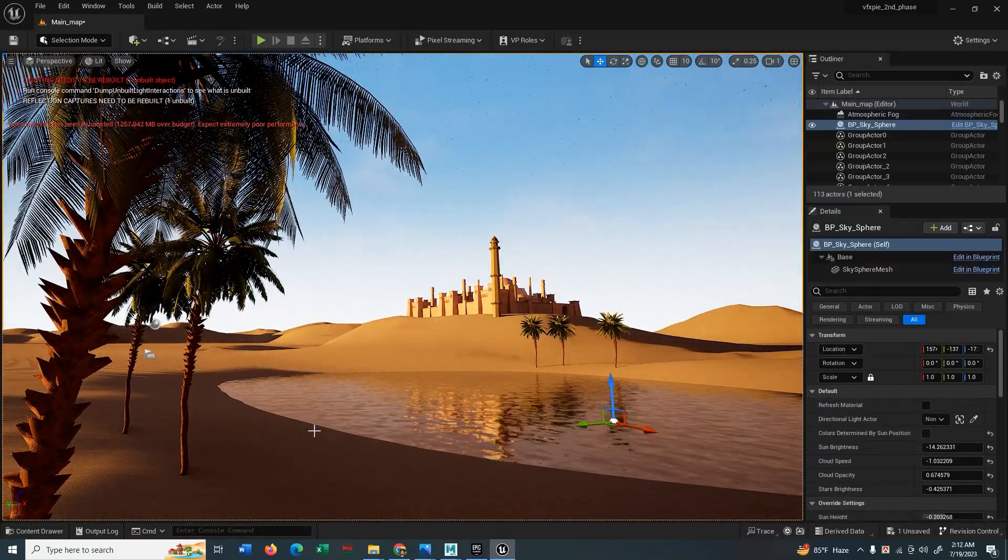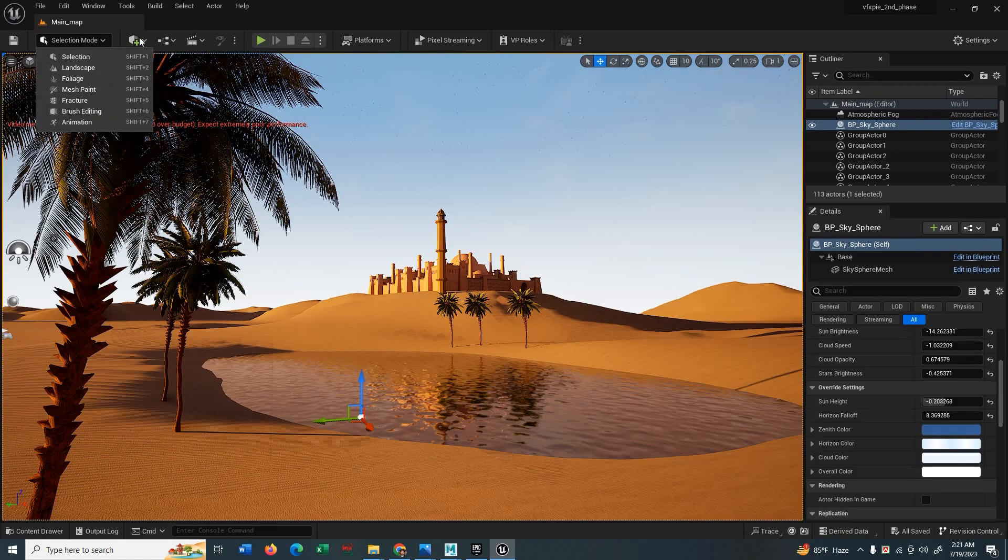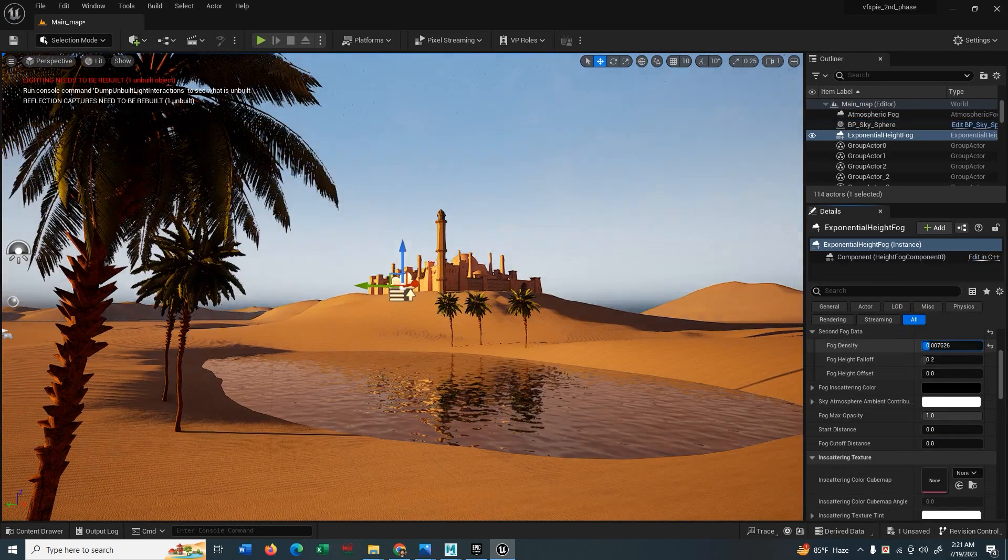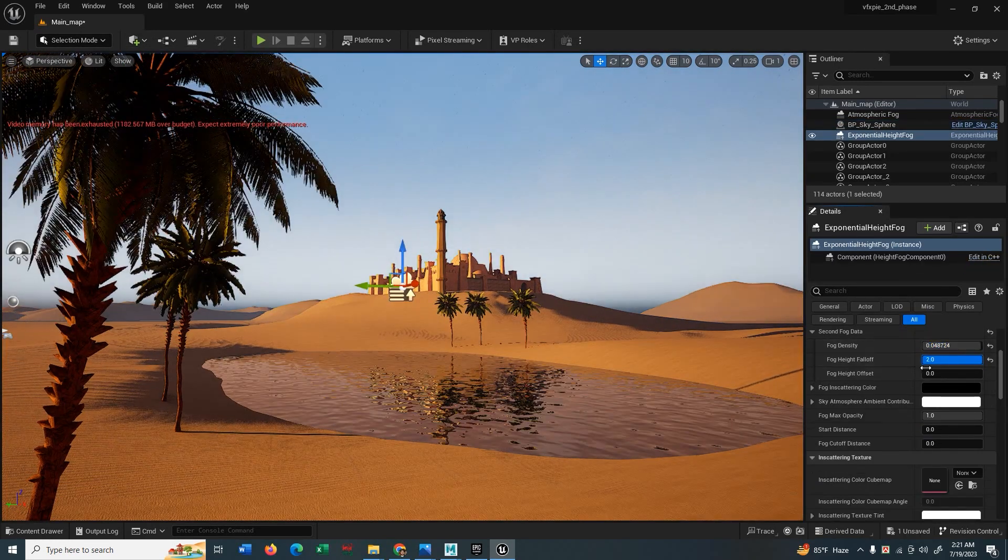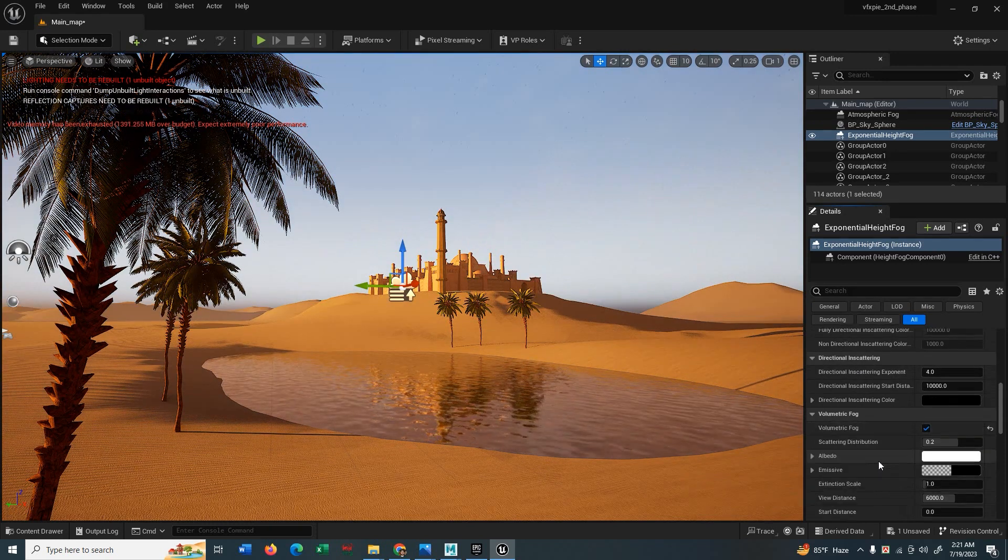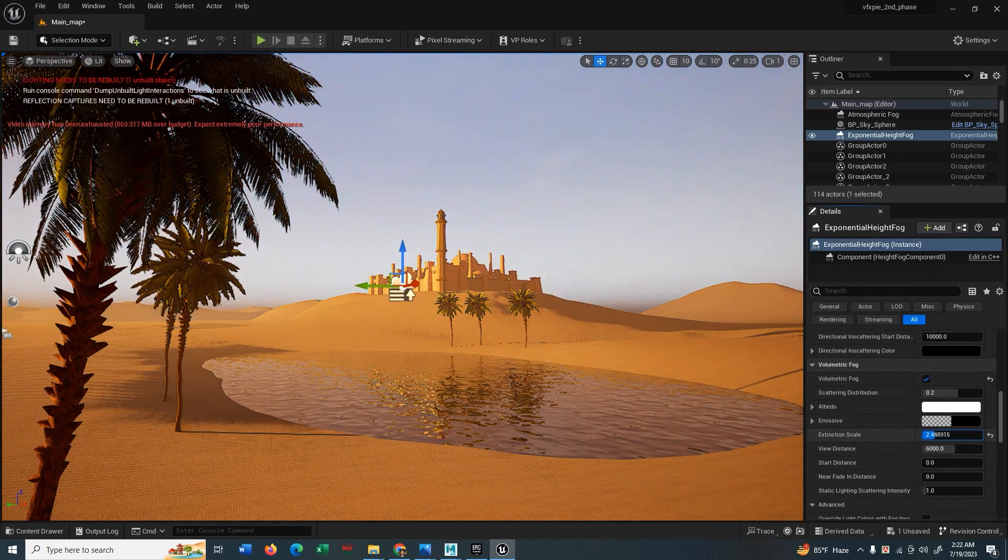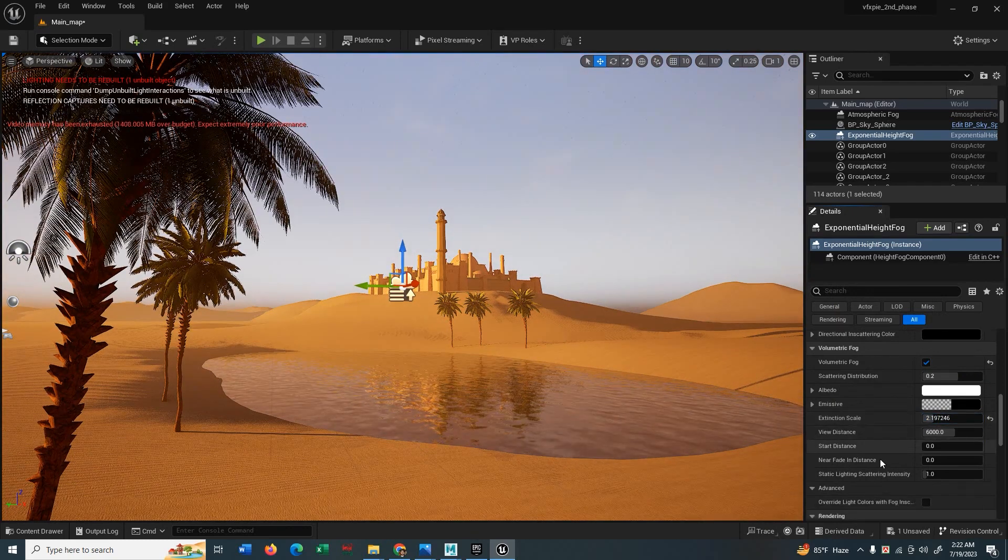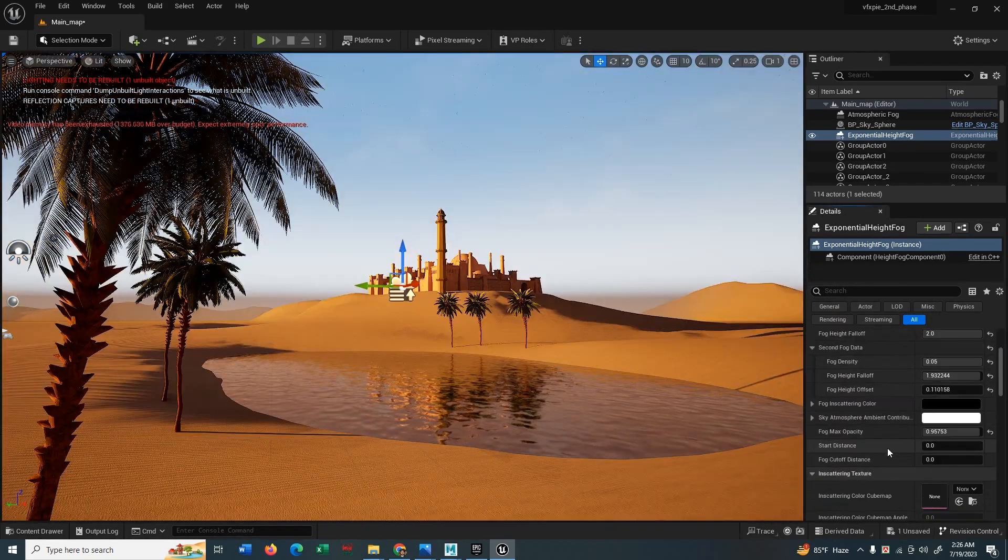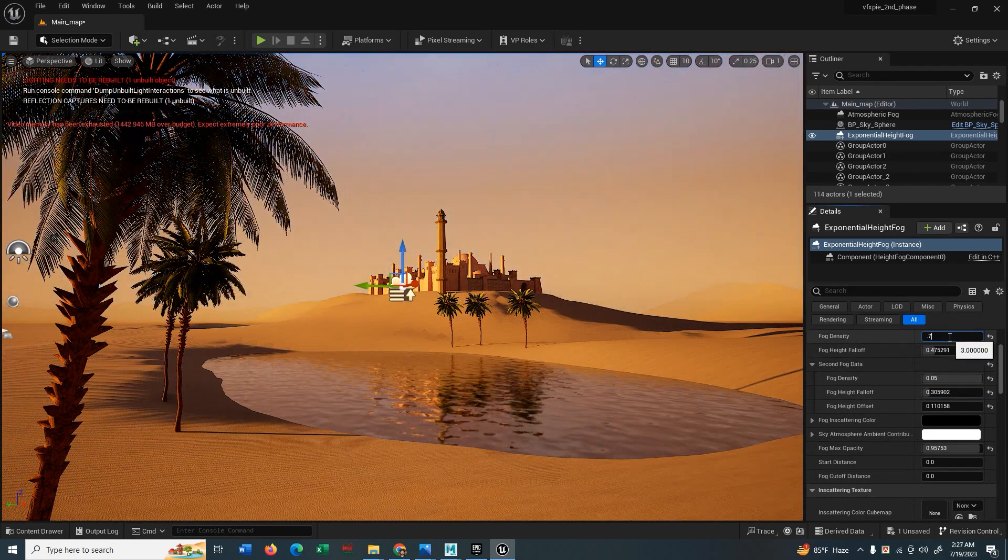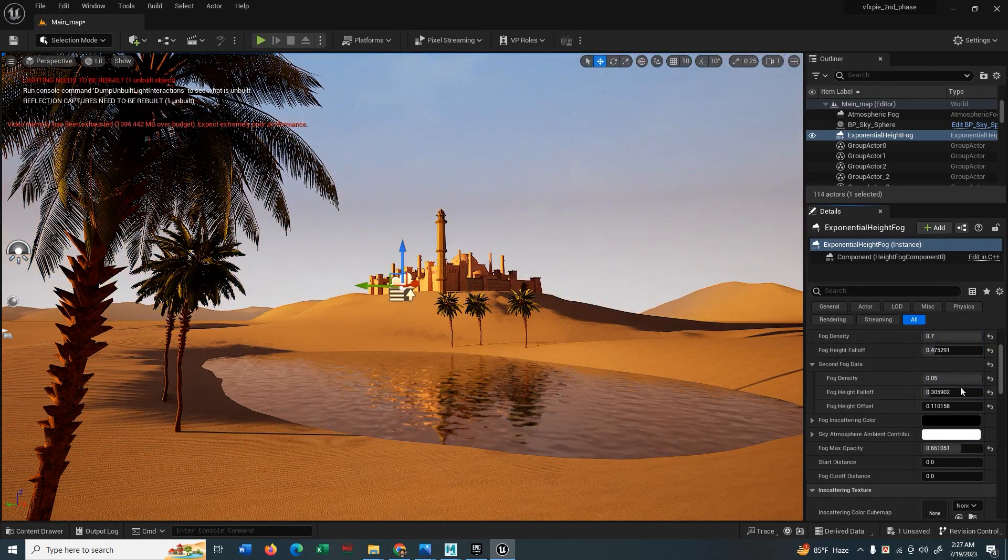Now we will bring some foliages and grasses to our scene. Before that, we can use some exponential height fog, adjust it a little bit. There should be some fog so that the scene doesn't look bare or empty. Just play with it until you are happy.